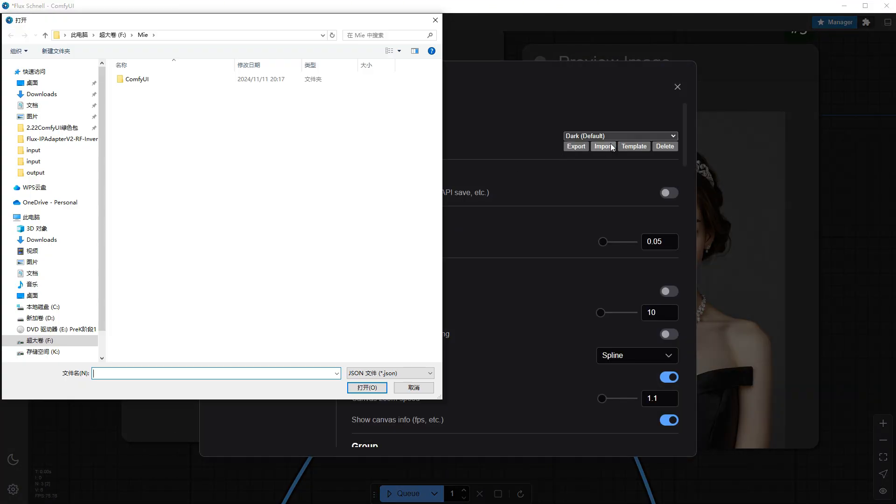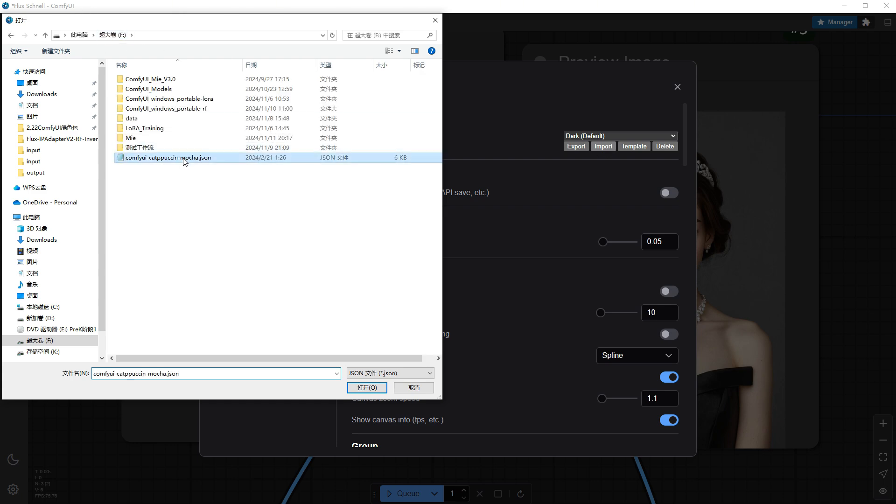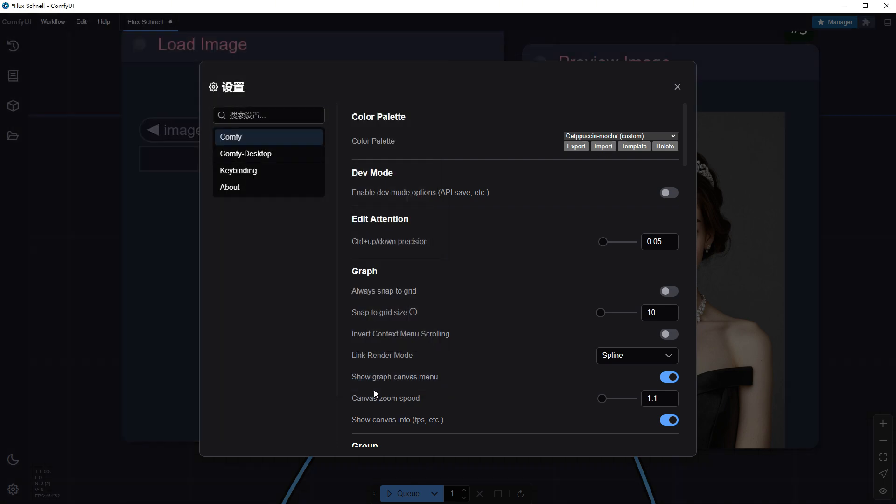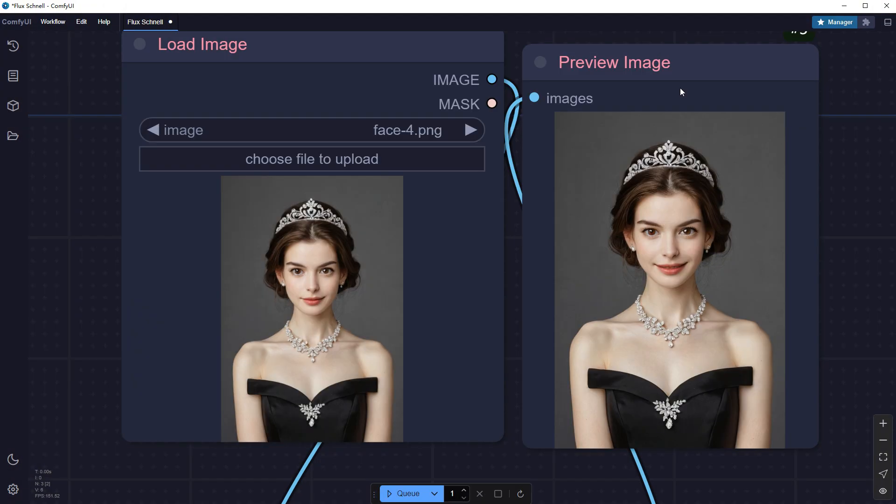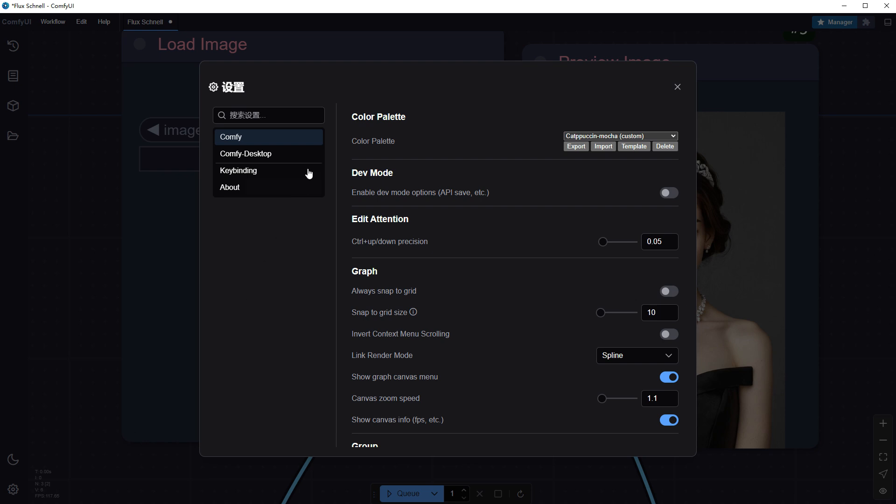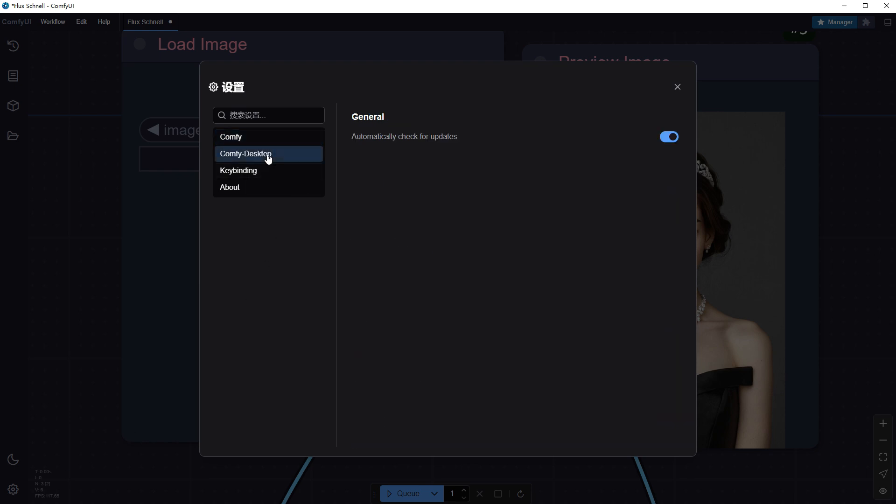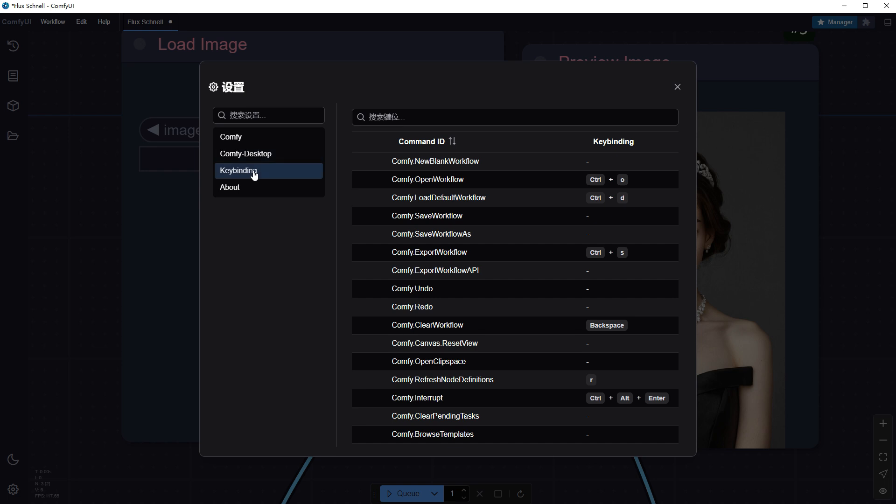So here's my pink theme. The application settings under Comfy Desktop currently include just auto-update. Keybinding settings are now available for system-level shortcuts without browser limitations.